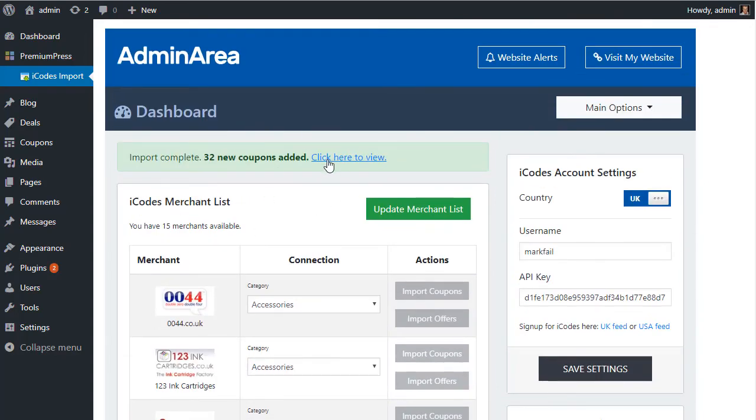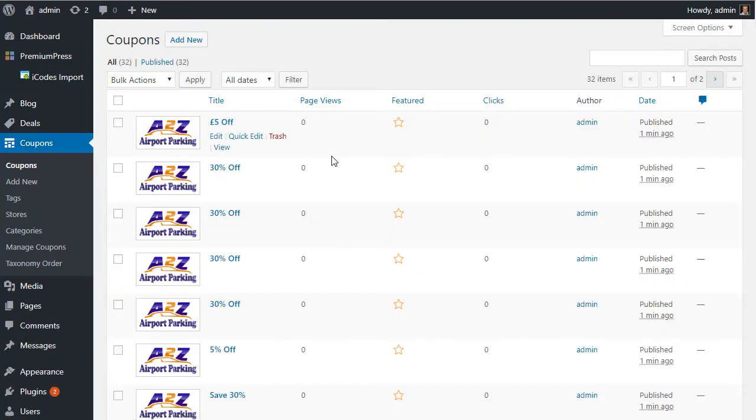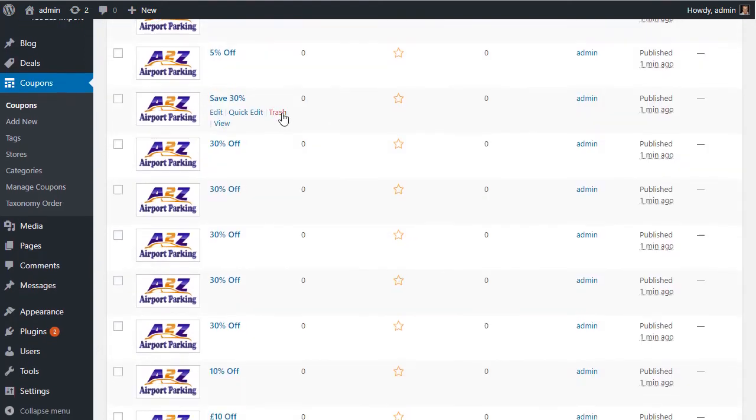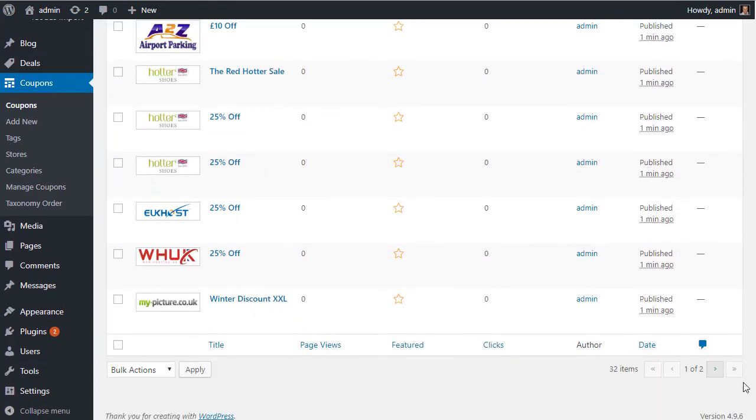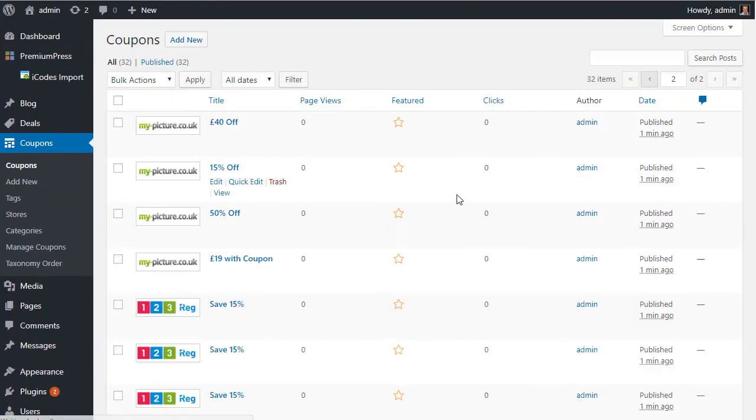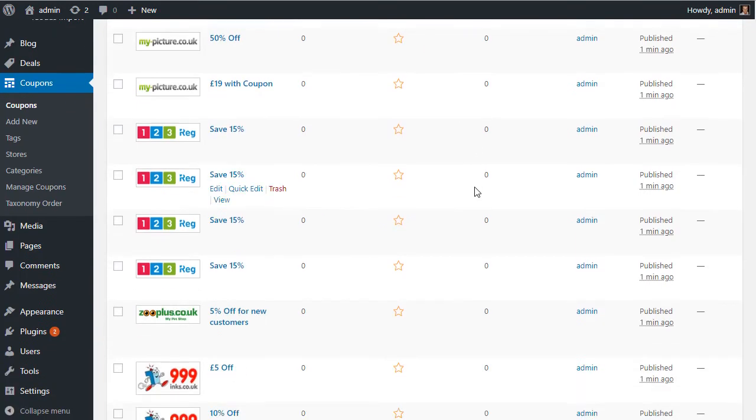And we can click here to view. So as you can see we have 32 and these are all the coupons that have been added from the different merchants. So look, this is page one, this is page two.